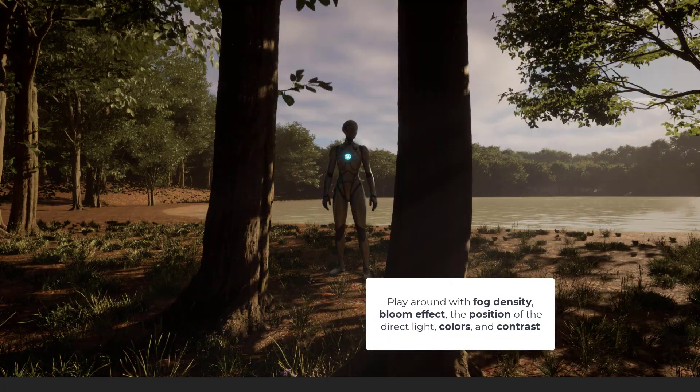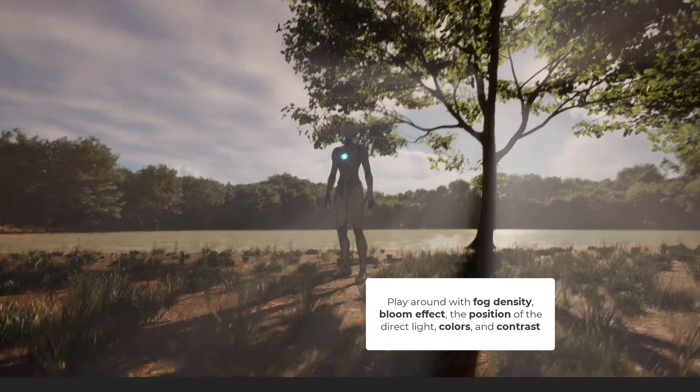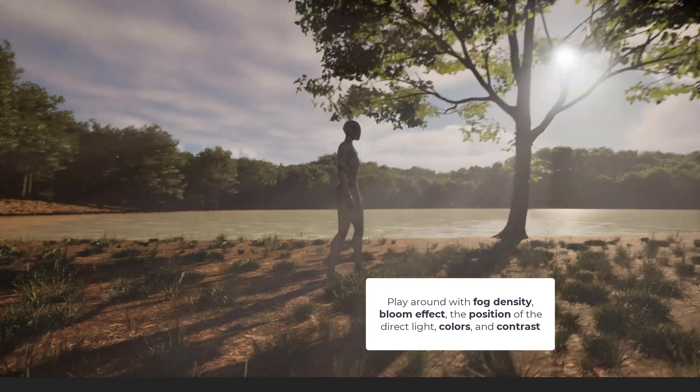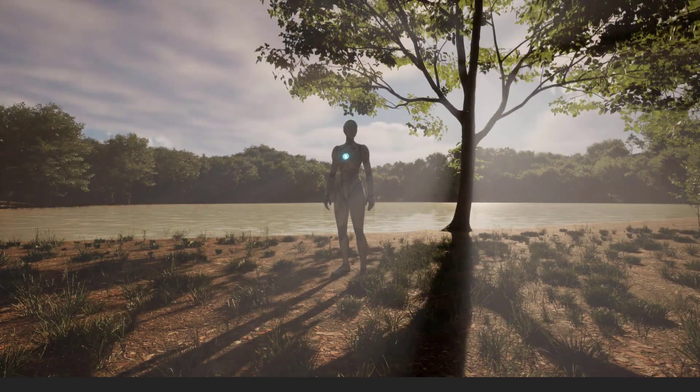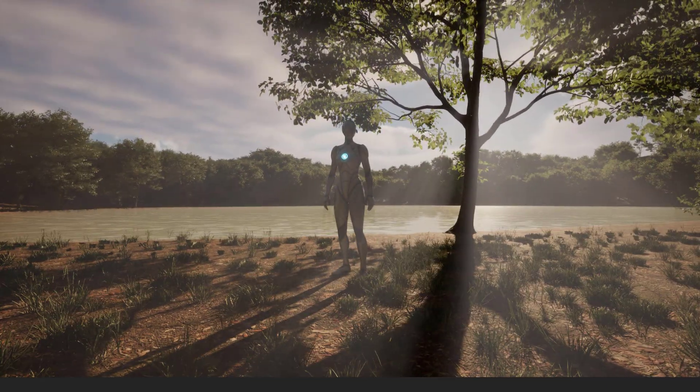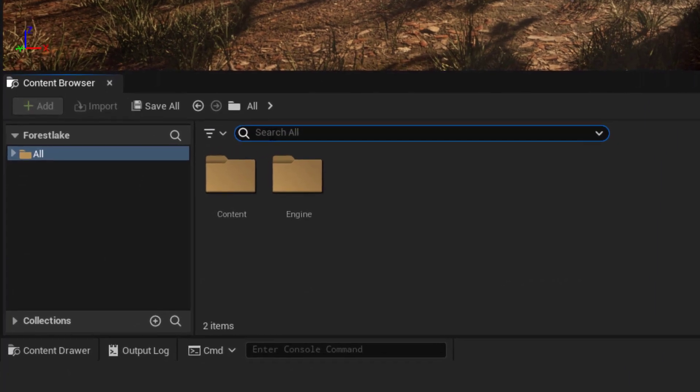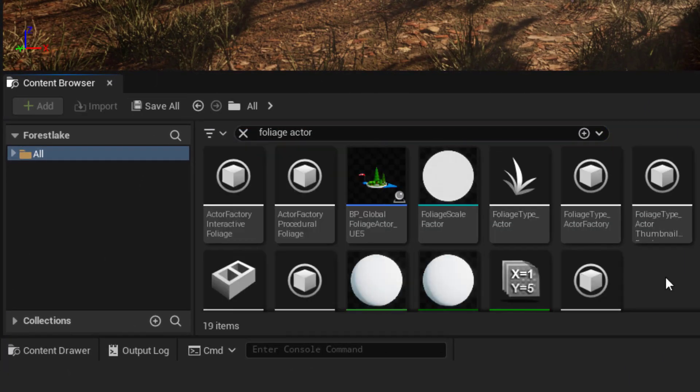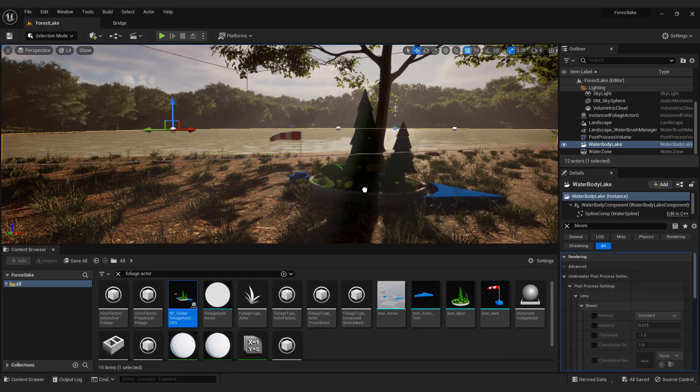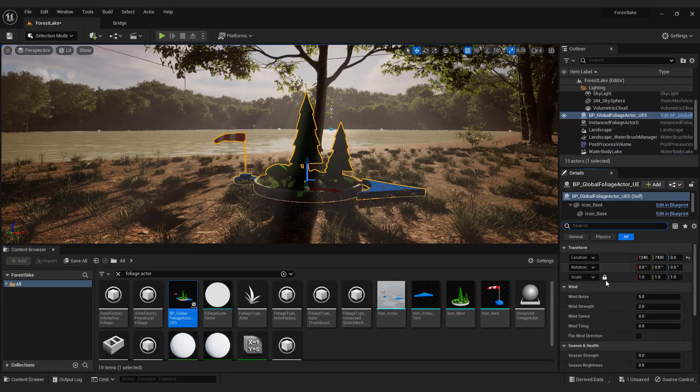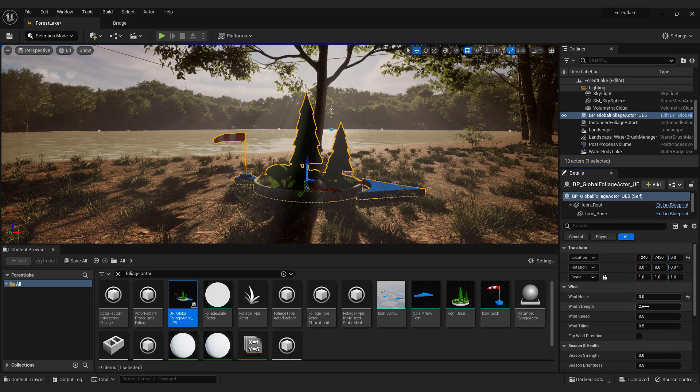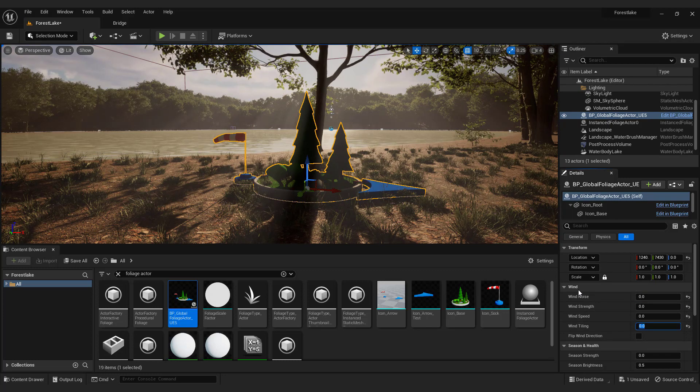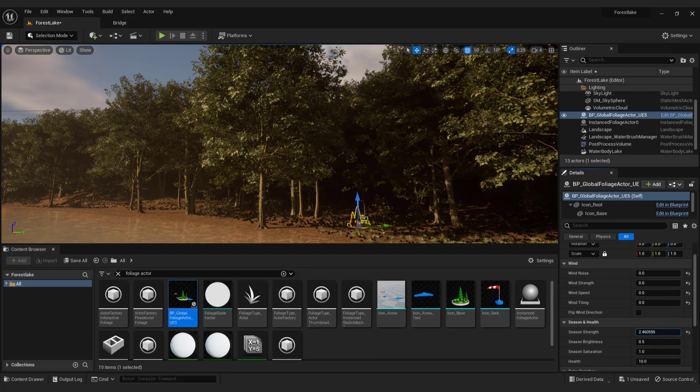For lighting, it's important to play around with fog density, bloom effect, the position of the direct light, colors, and contrast. Another quick fix is to type in foliage actor. Drag it to your scene. This will reduce the wind of the trees. Also you can play with the season over here to add some variety to the trees.